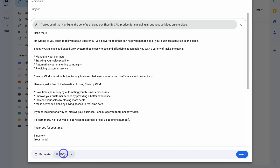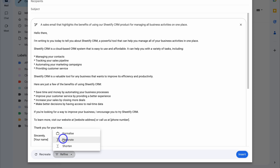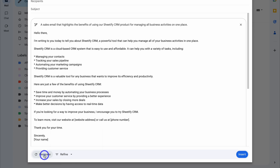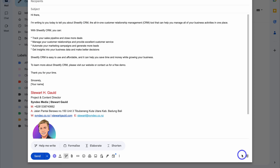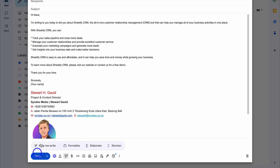Then what I can do is come down and insert this into my email. I can also recreate or I can refine. Let's go ahead and click on Refine — I can formalize, elaborate, and shorten. Let's go ahead and recreate. As you can see, that AI generated response has been recreated. I'm happy with this. I'm going to click on Insert, and that's going to insert this content. What we would do is make some changes before sending this email.